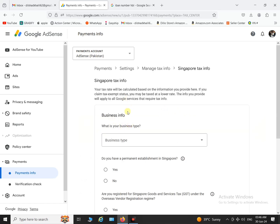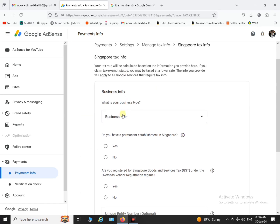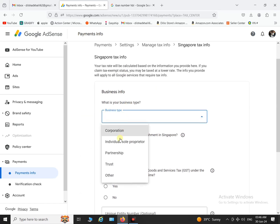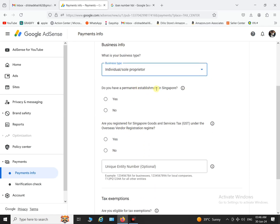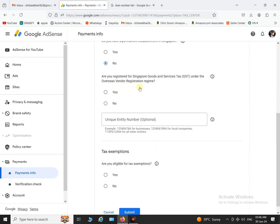First of all, you have to select your business type as individual and then click no. The next thing is if you have registered a company in Singapore and you have tax related things in Singapore, click yes, otherwise click no.